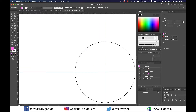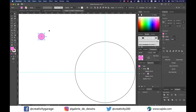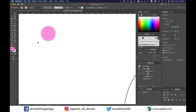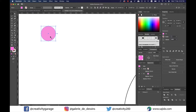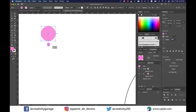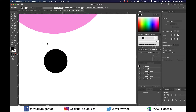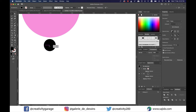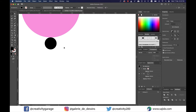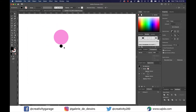Let's pick the ellipse tool and drag to make a circle. I want to change the color to something lighter, so let's pick pink as the fill color. Now grab the ellipse tool once again and make a small circle right below the bigger one, and change its color to black. Next, align it vertically to the pink circle so that it touches the bottom of the pink circle.